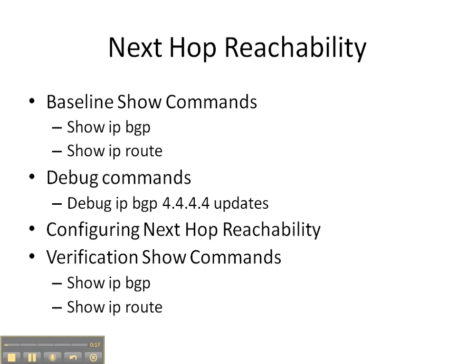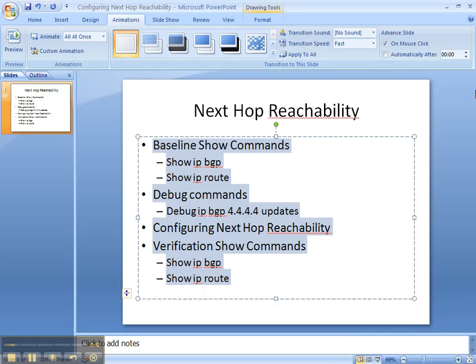And then we're going to configure next hop reachability in two different ways. We're going to propagate the link between autonomous systems in our IGP, and then the second way we're going to handle next hop reachability is by setting next hop self on router 6, so that the next hop is the loopback address and not the link between the autonomous systems. And then we're going to finish up with some verification commands.